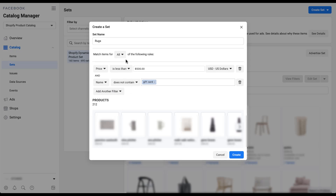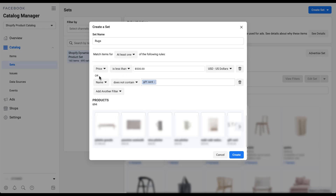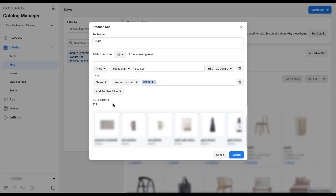The next important piece is the operator at the top that says 'match items for all of the following rules' — this is where the AND logic comes from, giving us 212 products. If you click the dropdown, the other option is 'at least one', which creates an OR statement: price less than $500 OR name does not contain 'gift card'. You'll notice the product count jumps back up to 694 out of 695 total, meaning there's only one gift card over $500. Make sure this operator is set correctly because 694 versus 212 products is a very significant difference.